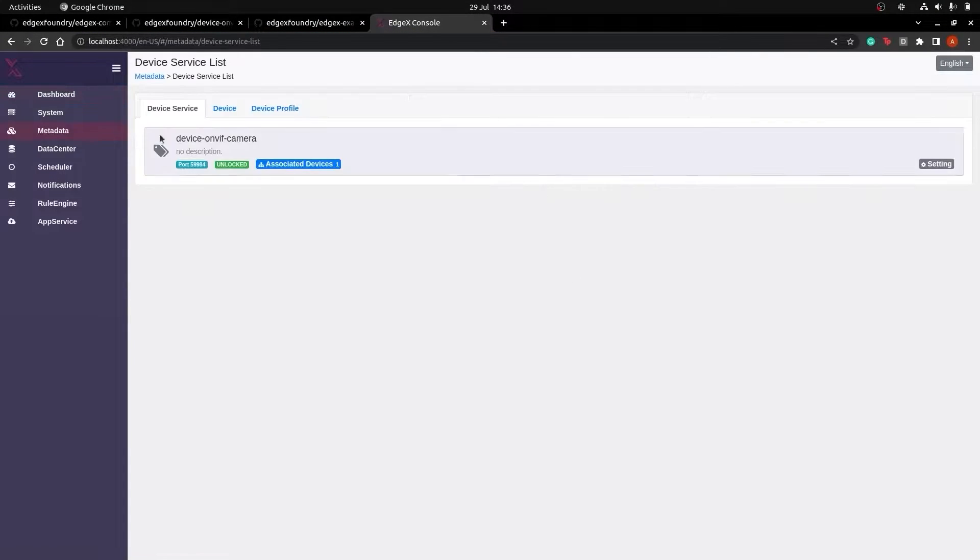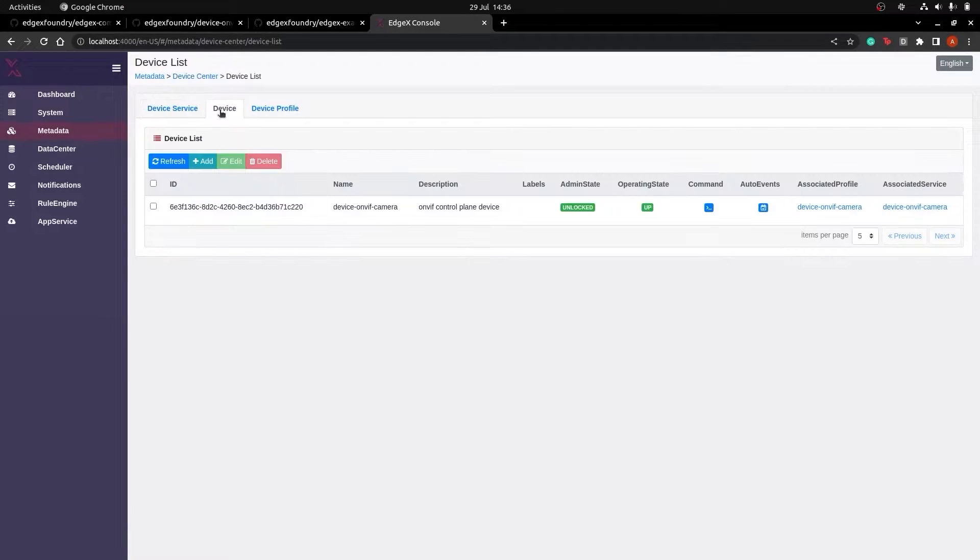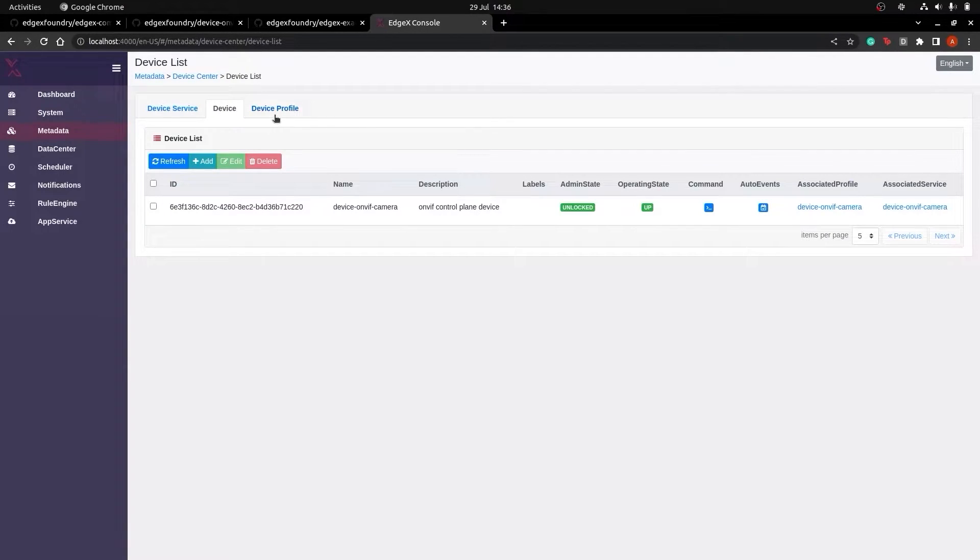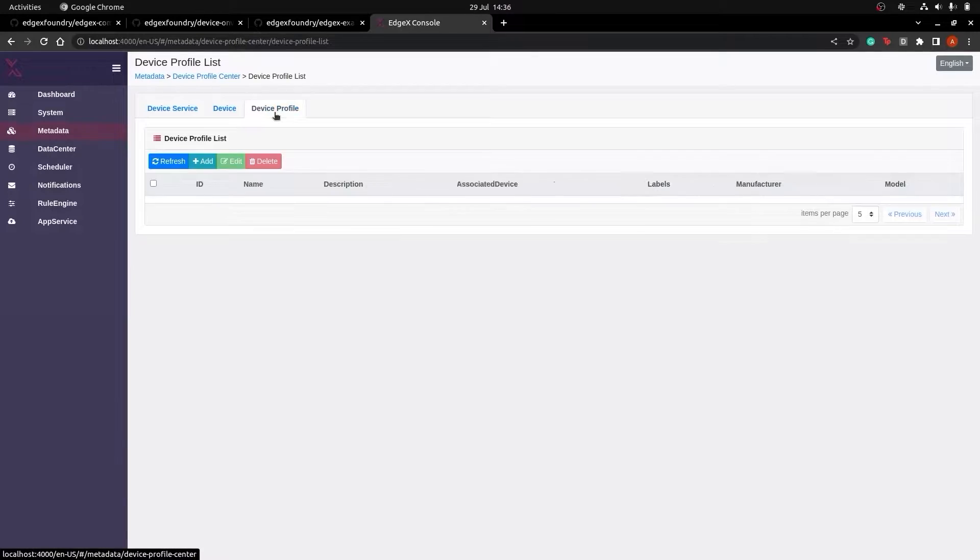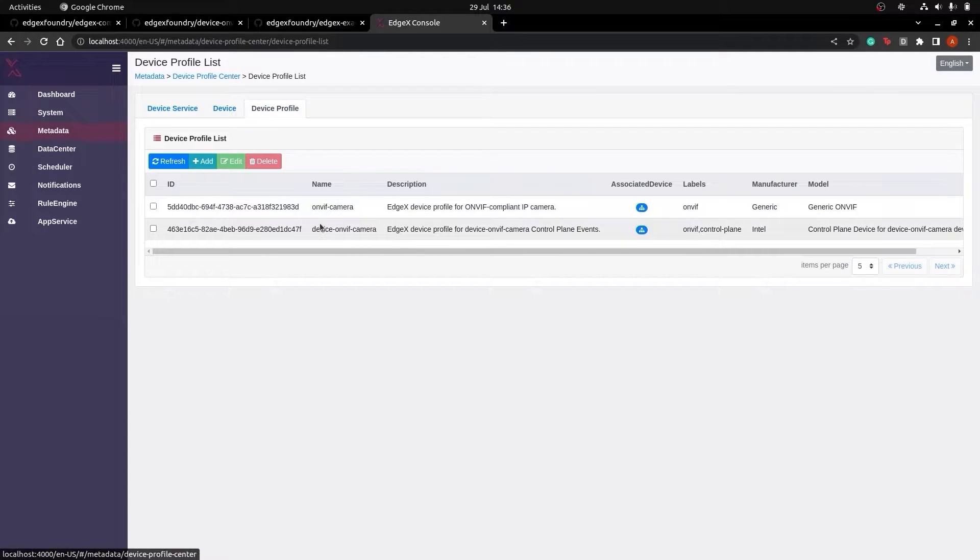And here we go, we have EdgeX running with the OnVif camera device service, a pre-loaded OnVif device, along with example profiles.